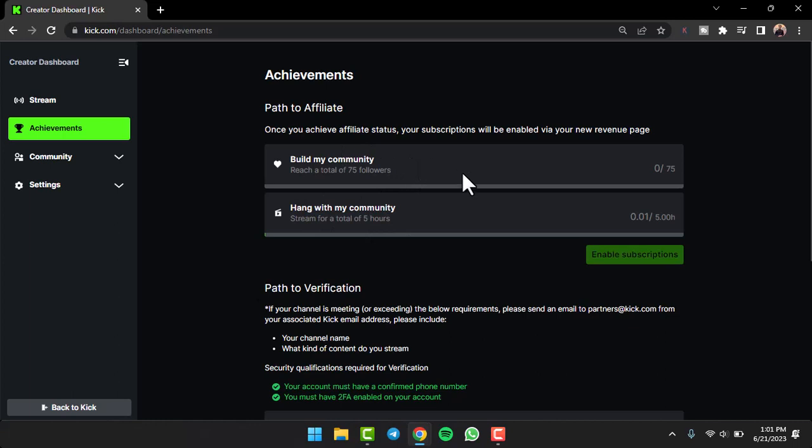And the second one is to stream for a total of five hours. Once you've completed both of these requirements, simply tap on the option Enable Subscriptions and then you'll have successfully unlocked your sub button on Kick.